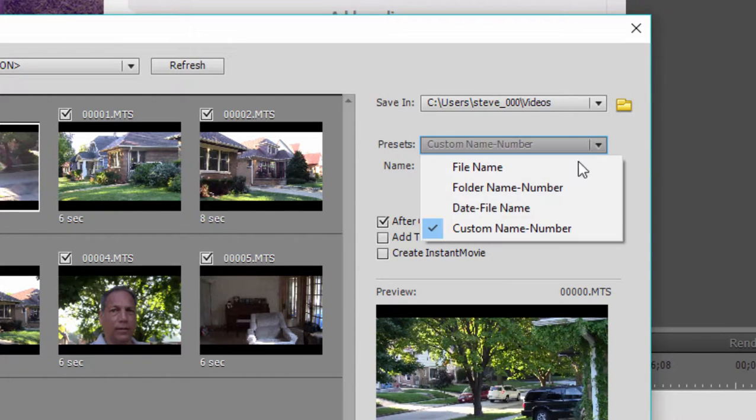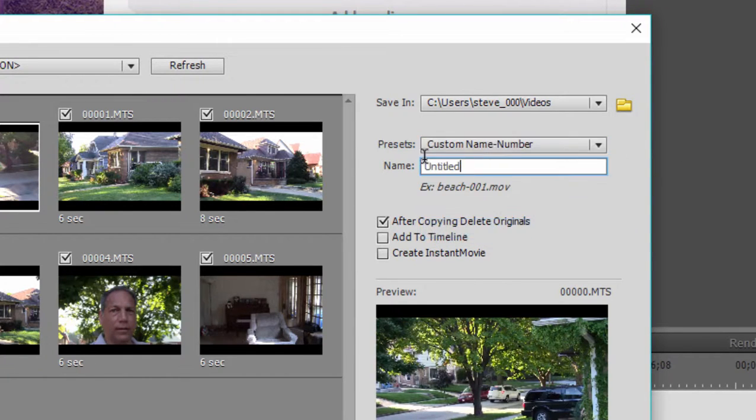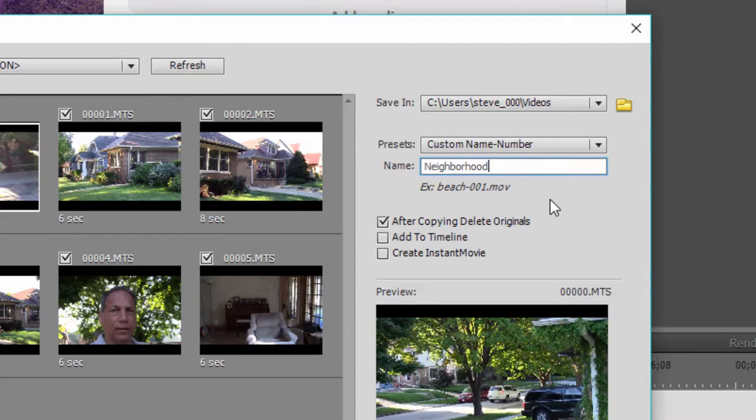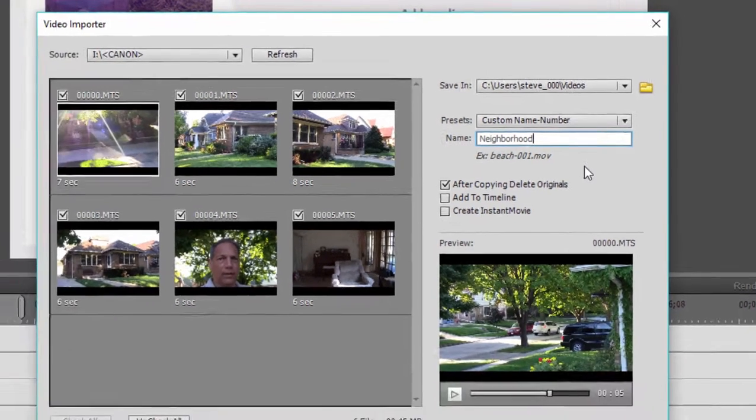But if you set it to custom name, we can call this, for instance, neighborhood. And now when I copy these files over, they're going to be named neighborhood one, neighborhood two, neighborhood three, neighborhood four. And that makes them easier for me to identify.